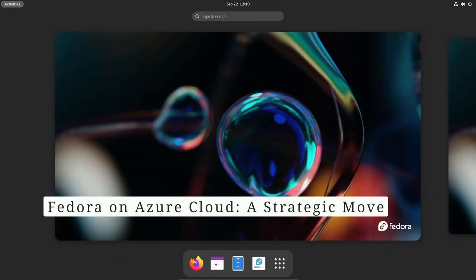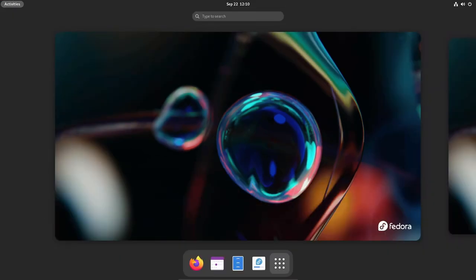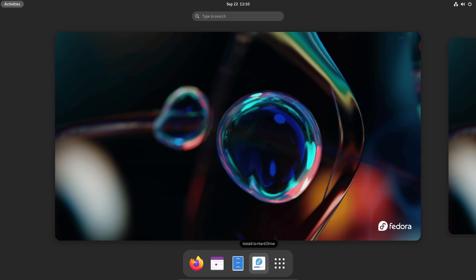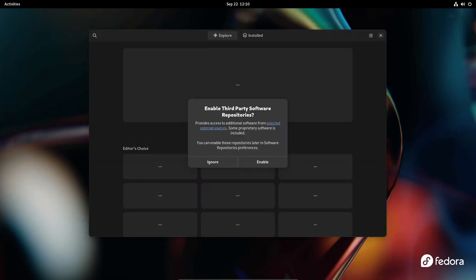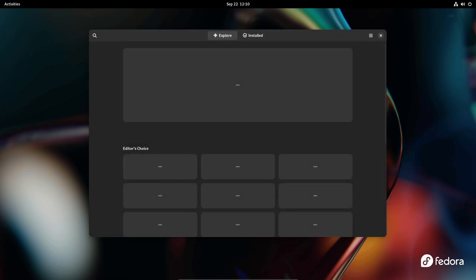Fedora 39 is making strategic moves beyond the traditional desktop environment. It now offers an official Fedora cloud image on Azure, opening up a world of possibilities for Fedora users in the cloud.